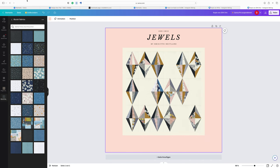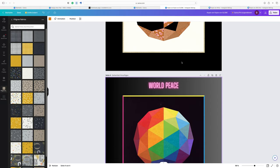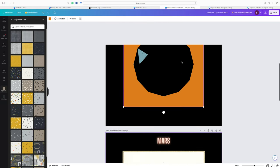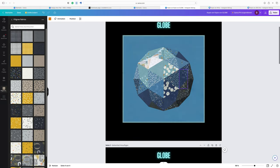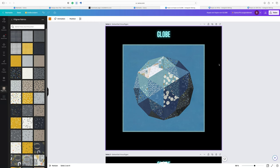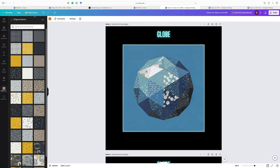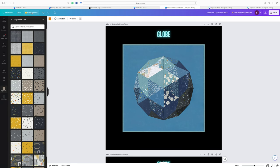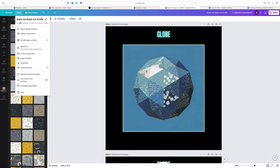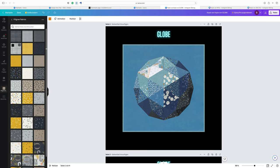Now when you have created your own version of your project, let's say we have this one, you want to download it so you can print it out and use it as a reference for your project. First you want to save it. Usually Canva saves your project while you're working on it, but to be sure you go to file and then you can go to save like that. And then all changes are saved.